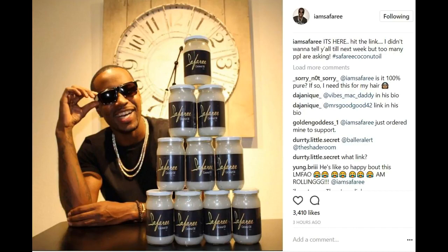Safari's coconut oil has sold out again. But here's what he said about it on Instagram when it did last for like a couple hours. He said it's here, hit the link. I didn't want to tell y'all till next week, but too many people are asking. Hashtag Safari coconut oil.